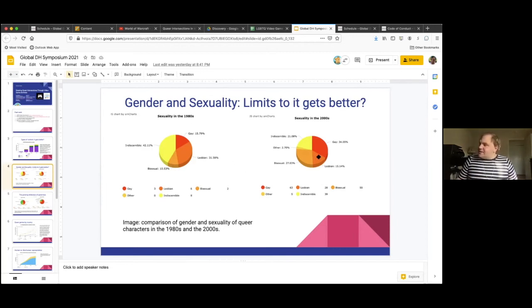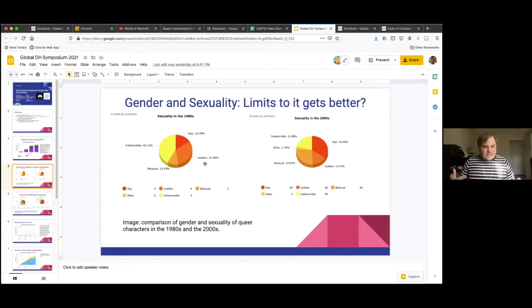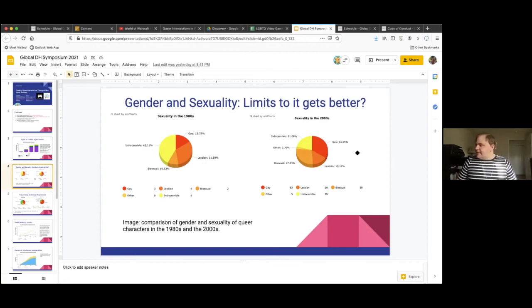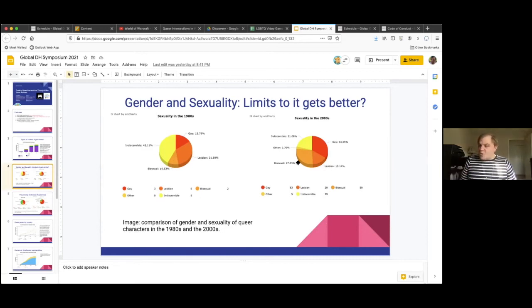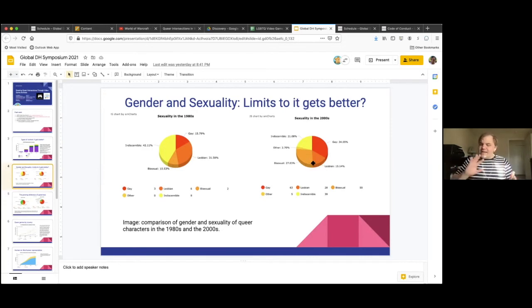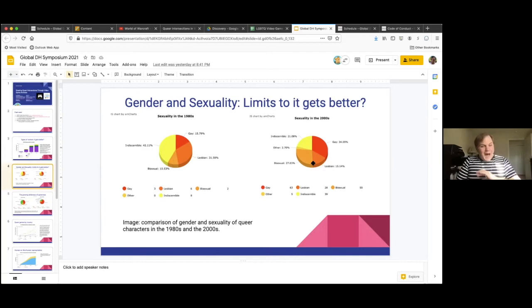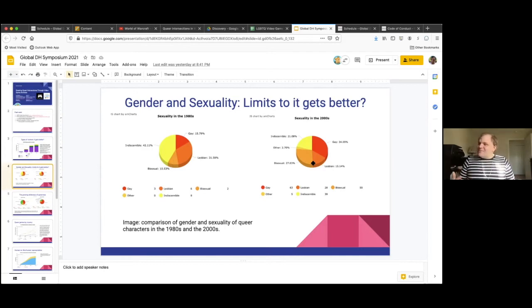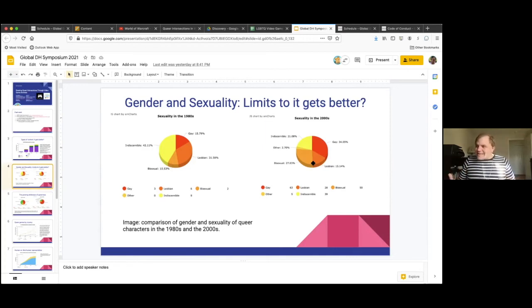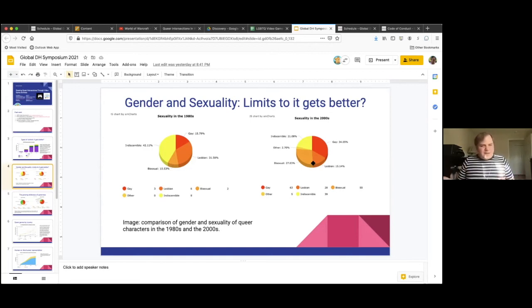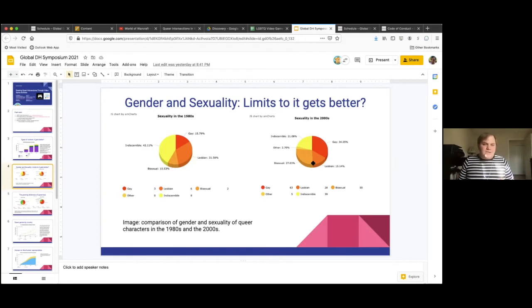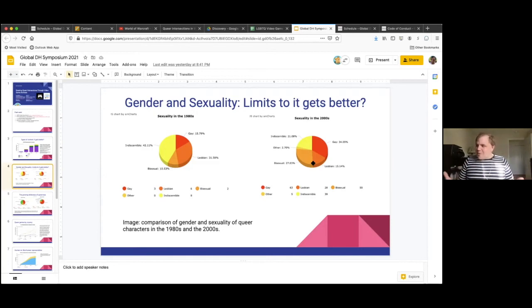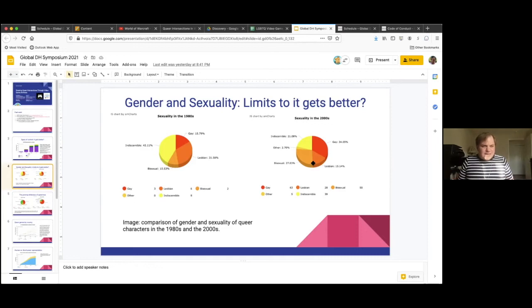But then you'll notice in the 2000s that we see a lot of shifts in who is represented, what types of queer life are represented in video games. You'll see that gay men grow quite a bit, as does the representation of bisexual people. And one of the things that stands out to me here is that the growth in bisexual representation is great. But it seems to come at the expense of lesbian representation in games. Like lesbian representation shrinks, whereas gay male representation really expands by the 2000s.